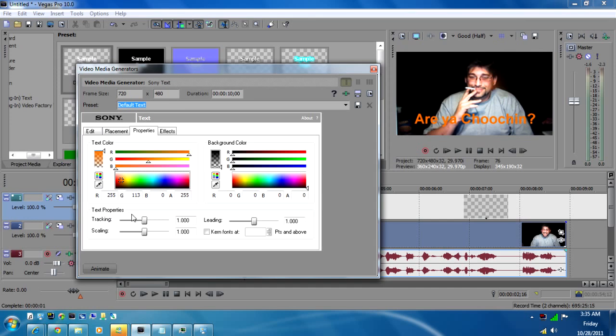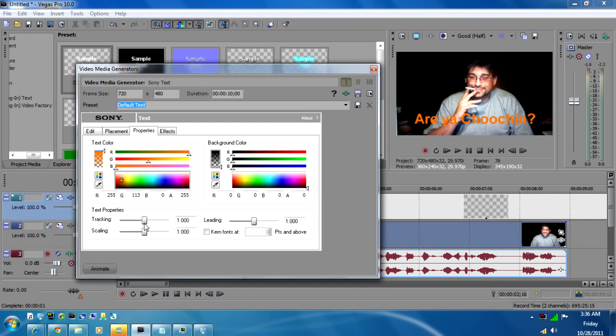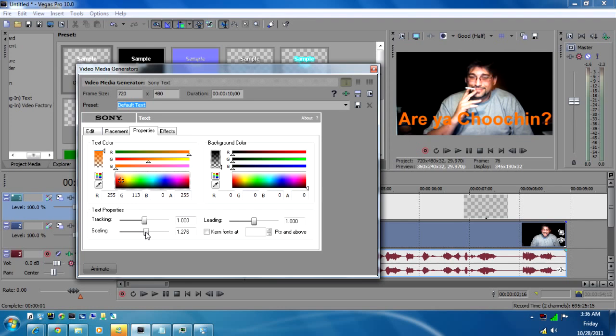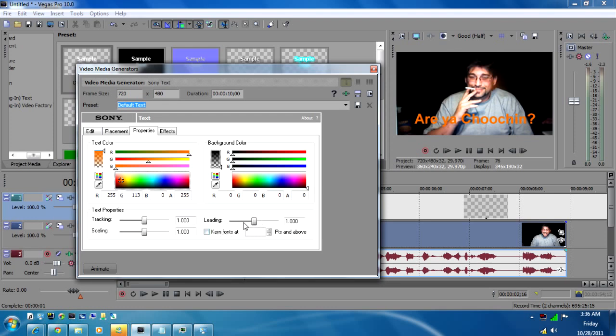Now down here you have your tracking and your scaling. What that does is tracking will actually stretch out the text putting more space in between each character. We'll bring that back down to one. And scaling is the same thing but well scaling basically makes the text bigger or you can make it smaller. So you can actually use this here to make an animation. I'll show that in another video. And leading doesn't seem to do anything. But I've never played with that. But that's just basically the generics of the properties. So your tracking and your scaling.